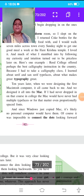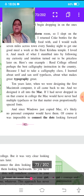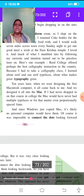Ten years later, when we were designing the first Macintosh computer, it all came back to me and we designed it all into the Mac. If I had never dropped in on that course in college, the Mac would have never had multiple typefaces or, for that matter, even proportionally spaced fonts.